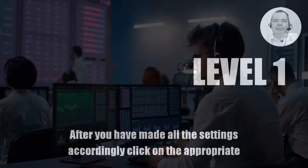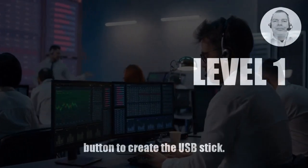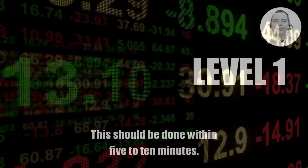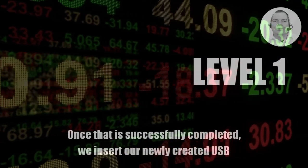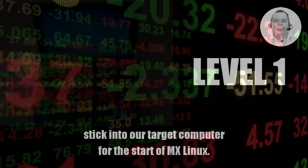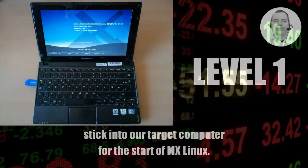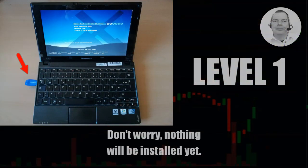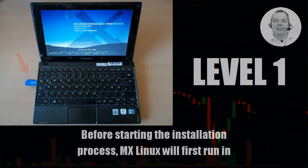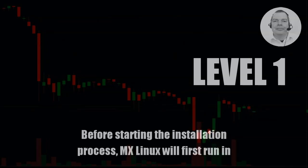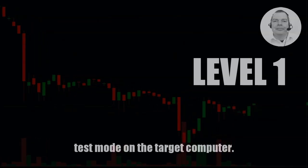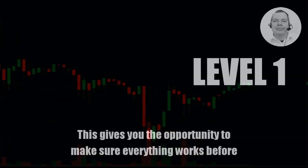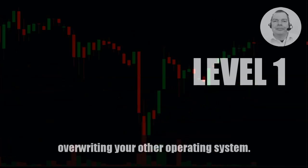After you have made all the settings accordingly, click on the appropriate button to create the USB stick. This should be done within 5 to 10 minutes. Once that is successfully completed, we insert our newly created USB stick into our target computer for the start of MX Linux. Don't worry, nothing will be installed yet. Before starting the installation process, MX Linux will first run in test mode on the target computer. This gives you the opportunity to make sure everything works before overwriting your other operating system.